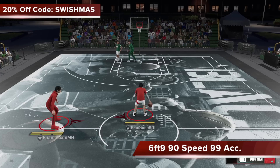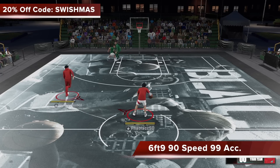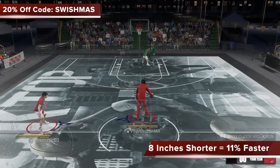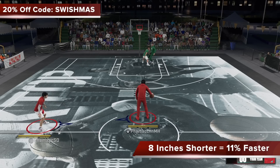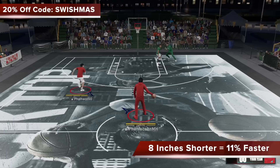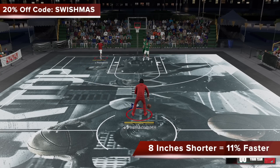So essentially, by 2K logic, the 6'9 player with the same speed and acceleration as a 6'1 player — off the ball running — the short guy has the advantage. Being 8 inches shorter actually makes you 11% faster, so there is no stride advantage in this game. And this is not really a matter of being right or wrong, it's just that's 2K logic.